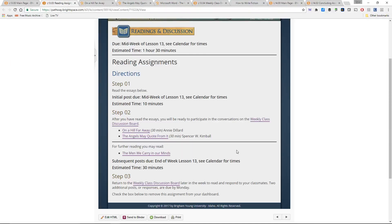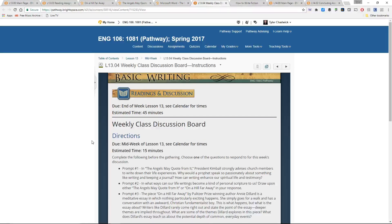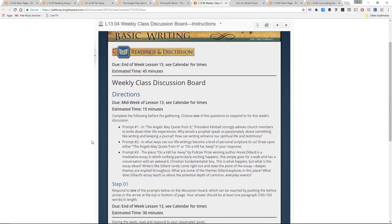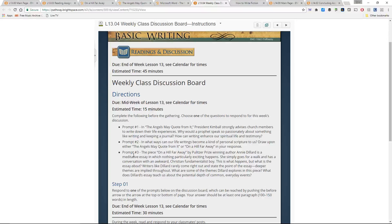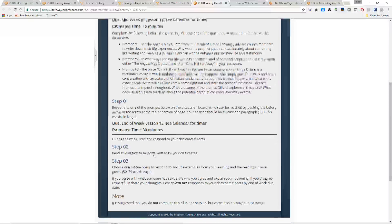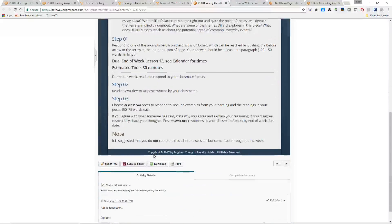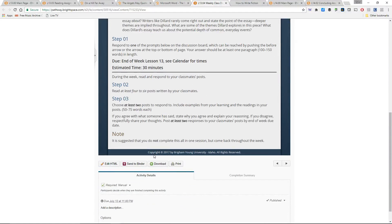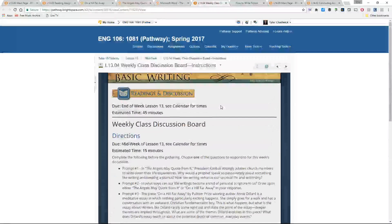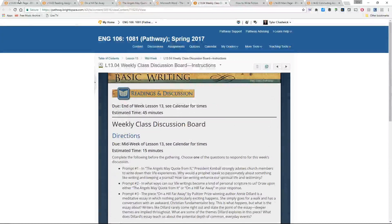So on that note, the reading assignments for the week will lead obviously directly into the discussion board assignment. You've got three different prompts to choose from, each addressing something slightly different in the essays that you've read for the week. So pay attention to those and have fun discussing that. Obviously read as many posts as you can and then respond to at least two of your peers by week's end.